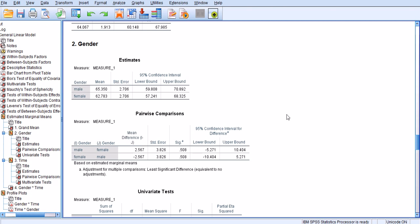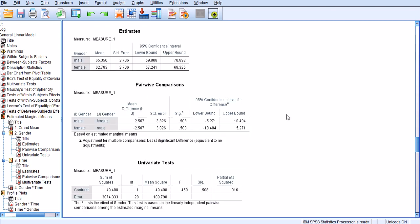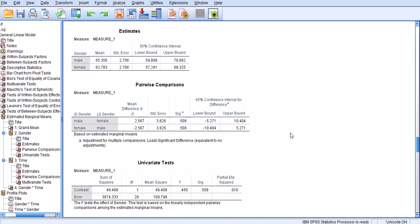Now, there is a pairwise comparison, and the kind of adjustment for multiple comparisons that was made was least significant difference. Well, basically, it's equivalent to no adjustments.